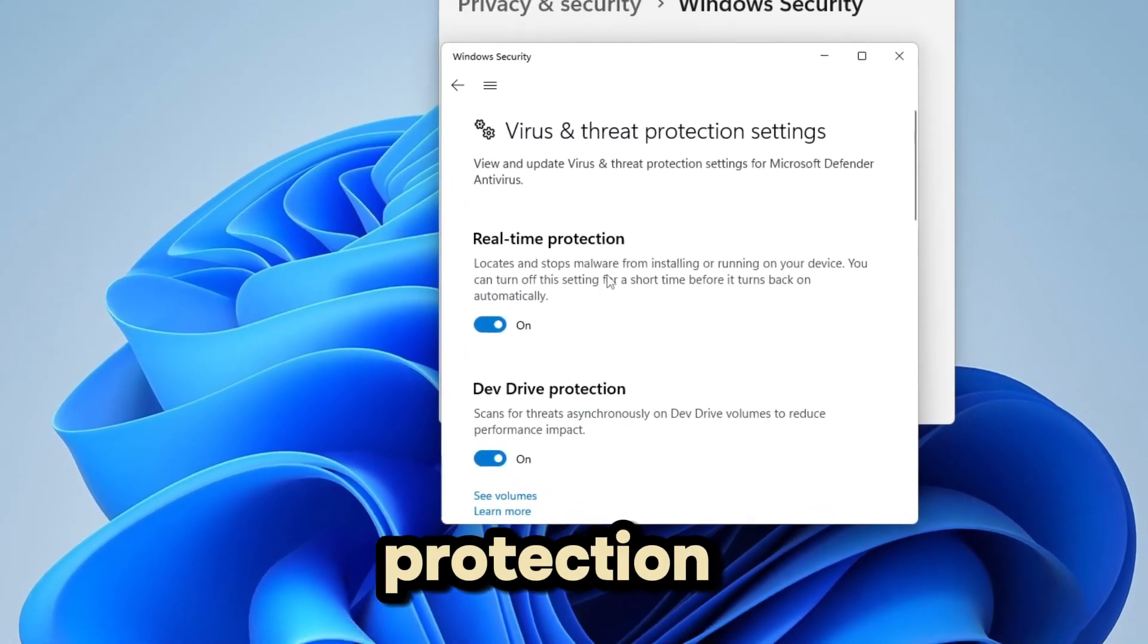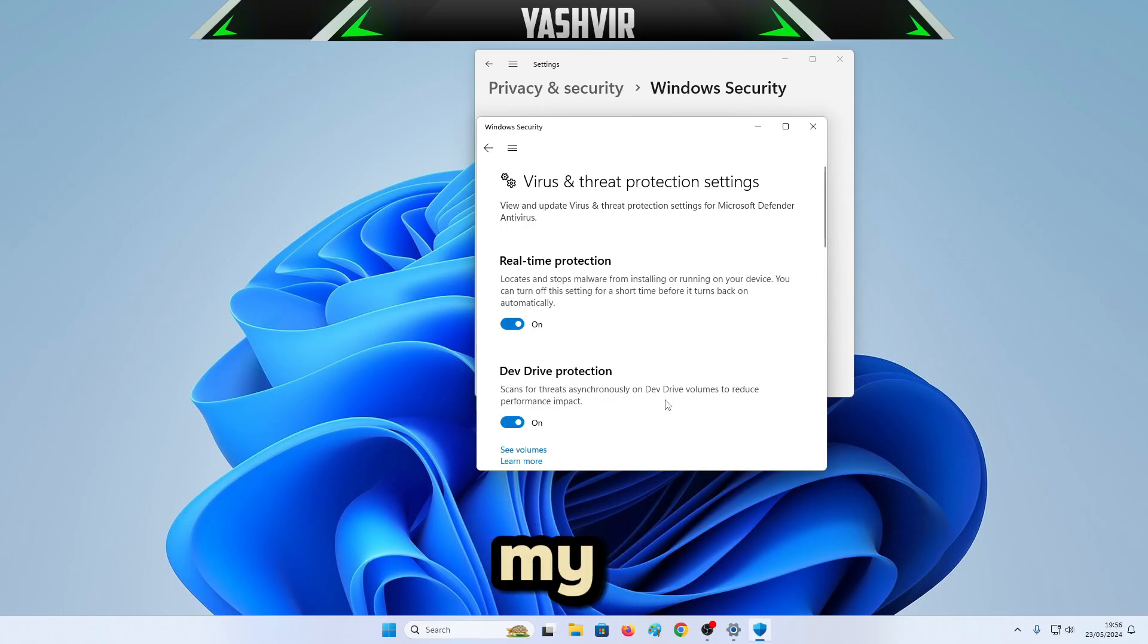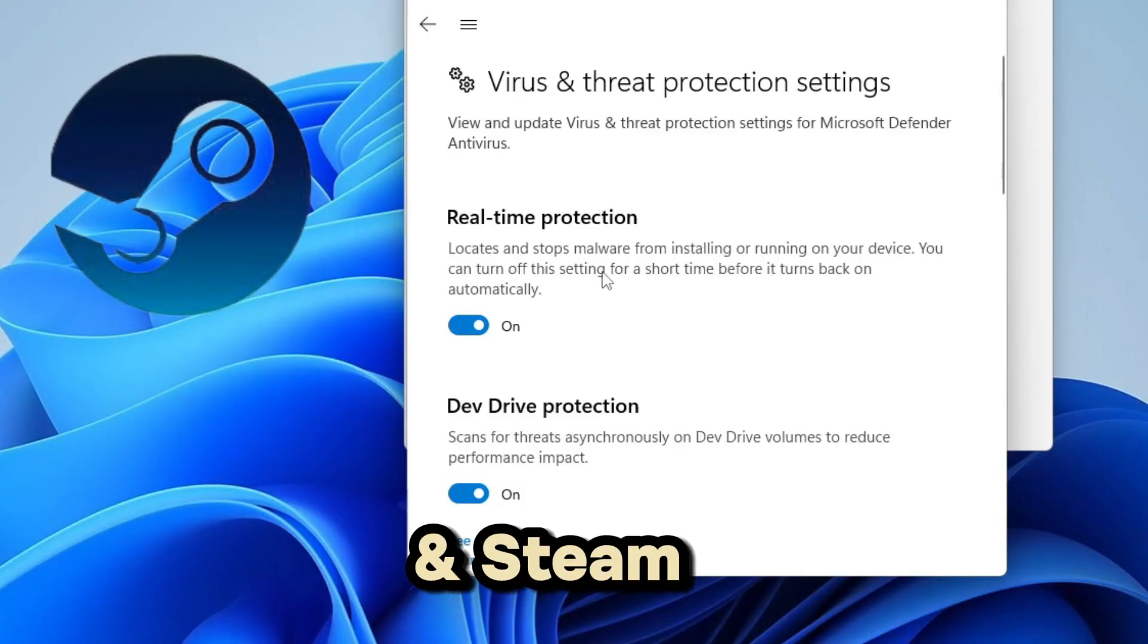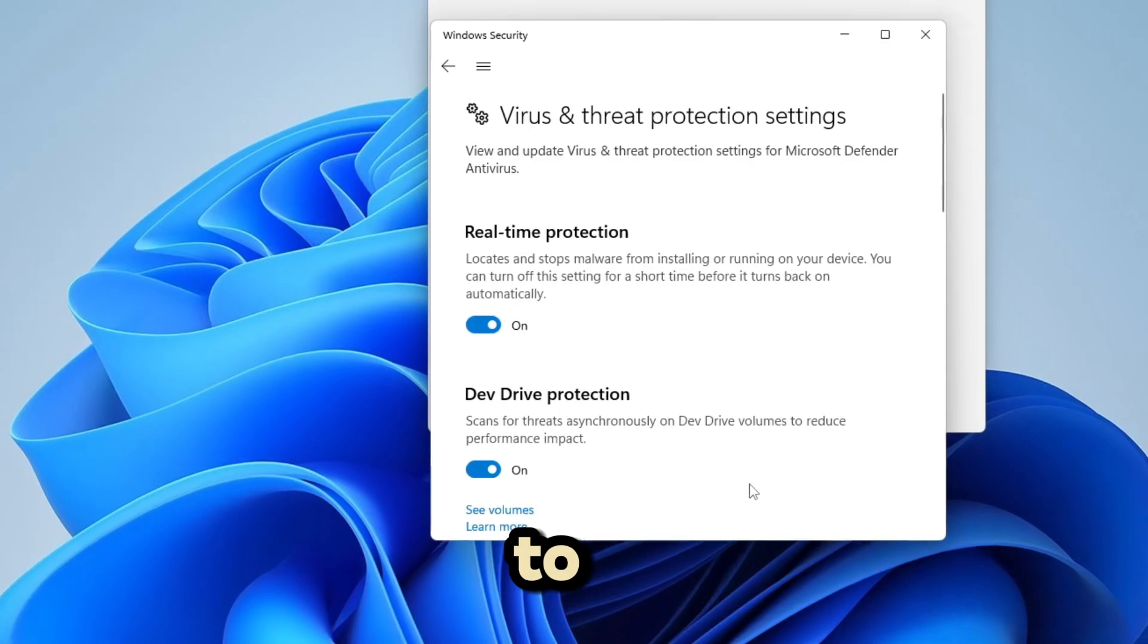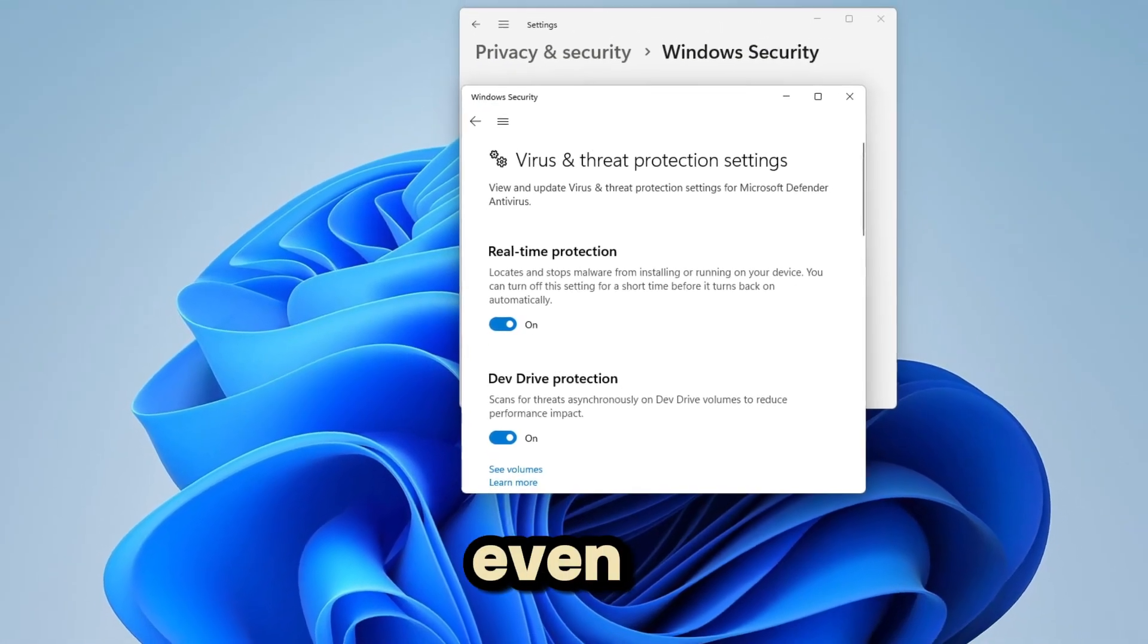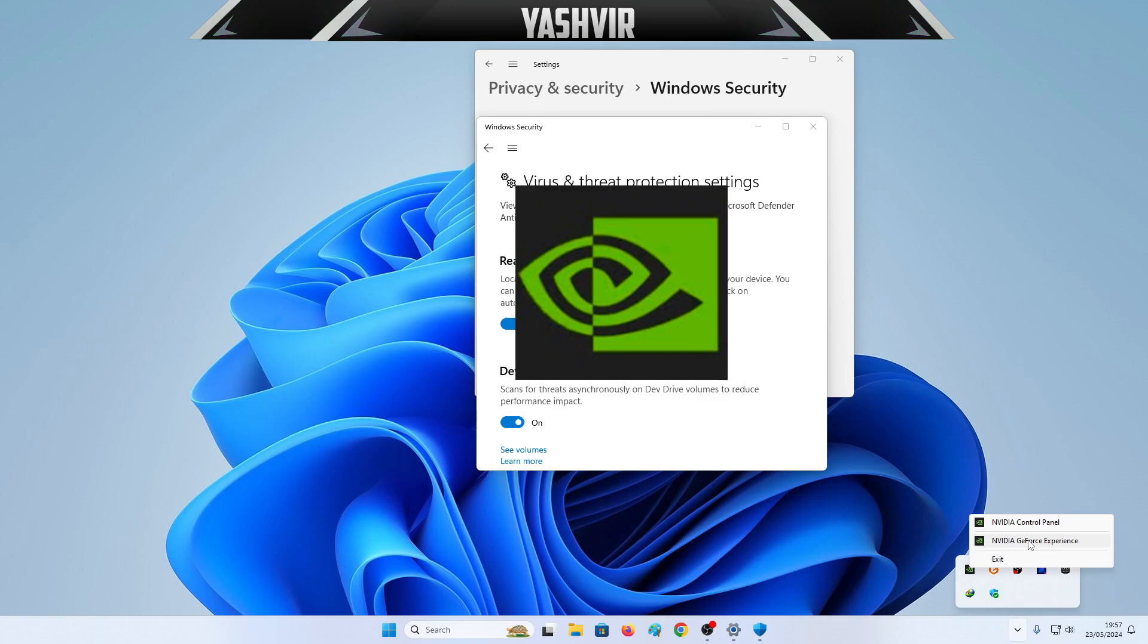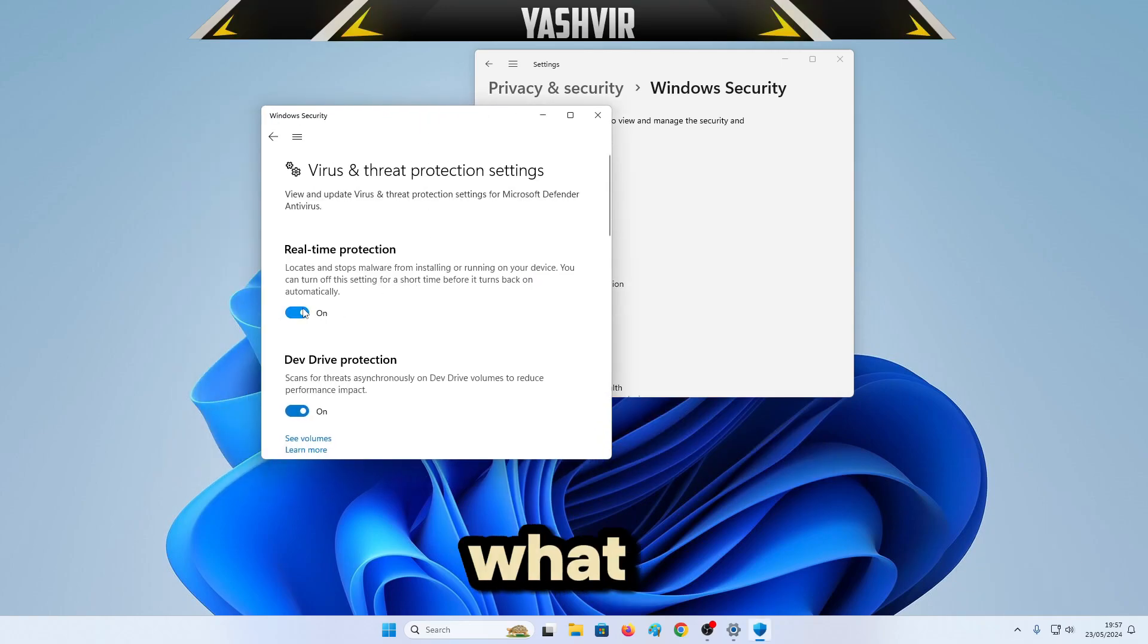This thing right here, how do we permanently disable it? Because the real-time protection keeps messing with my games. It deletes Epic Games, Steam, and I have to reinstall every time. It even messes with the NVIDIA GeForce Experience as well.